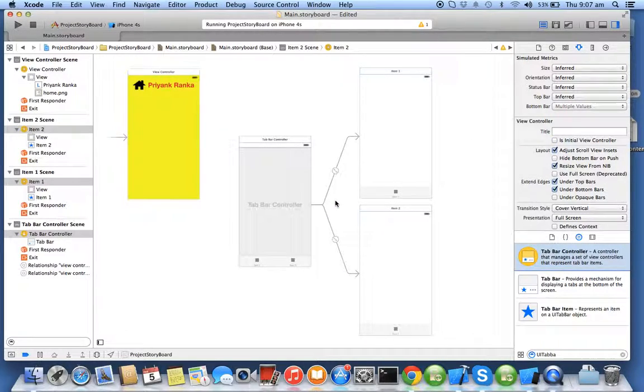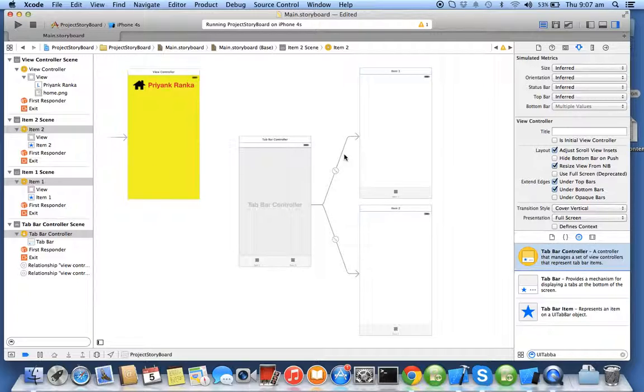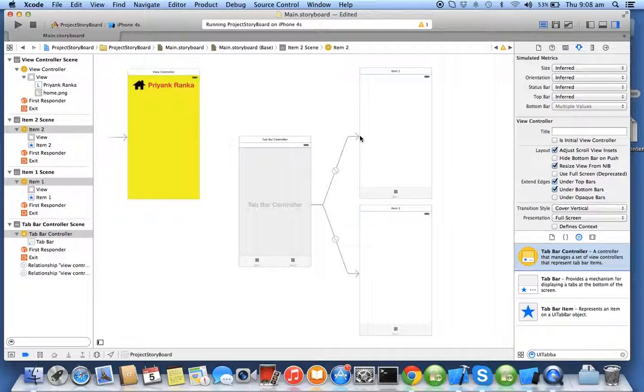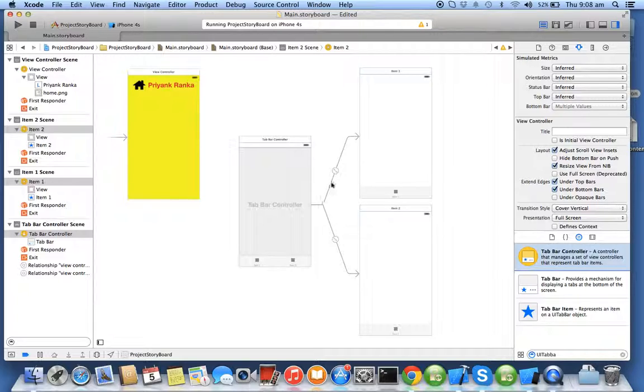When you drag the UI tab bar controller you get UI tab bar scene which is connected to the item one scene and item two scene. Your document library tree gets three more scenes. If you see, tab bar controller is connected by an arrow to the two controllers because tab bar controller says I'm an array of controllers so I need at least two objects to hold. This connection between the scenes is called segue.